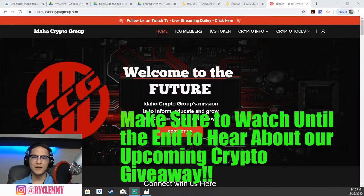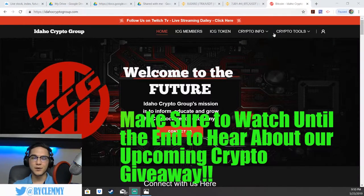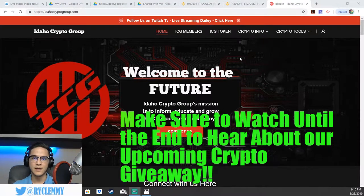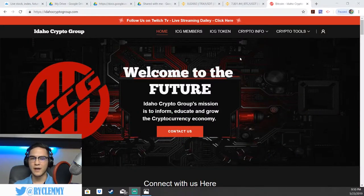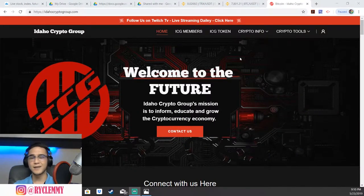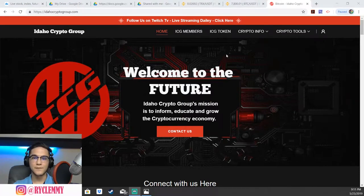Welcome back everyone, Ryan with the Idaho Crypto Group here, back again with Finance Basics Lesson Number Five: Orders and Fees. If you haven't already seen our previous videos, make sure to go to our channel and check those out — there's lots of educational content about cryptocurrency. Make sure to also subscribe because there's going to be lots more free educational content coming out about cryptocurrency in the near future.